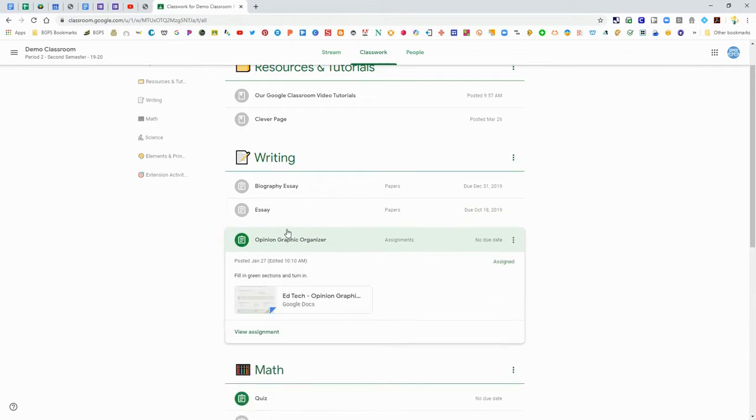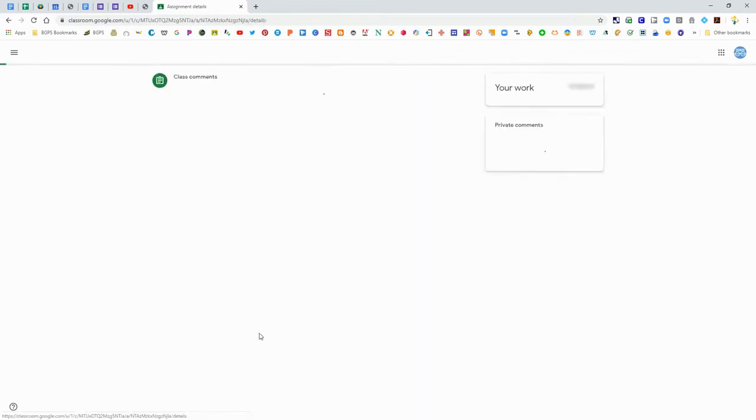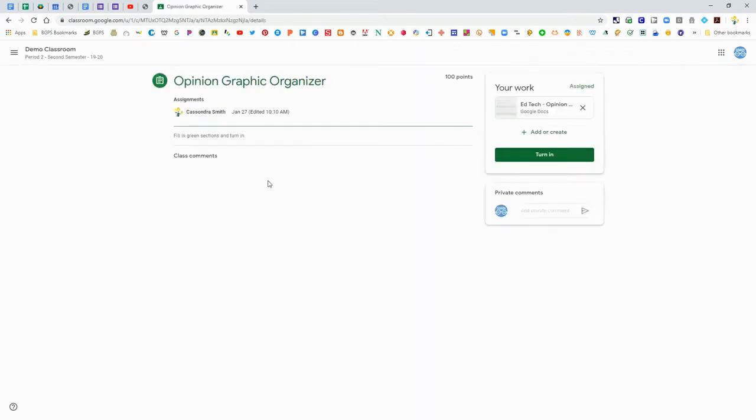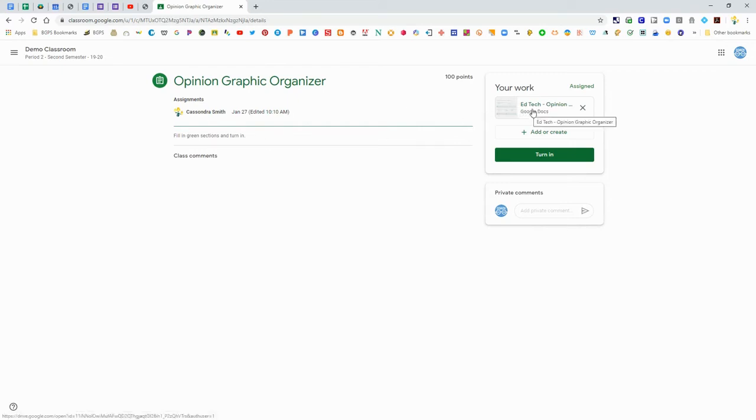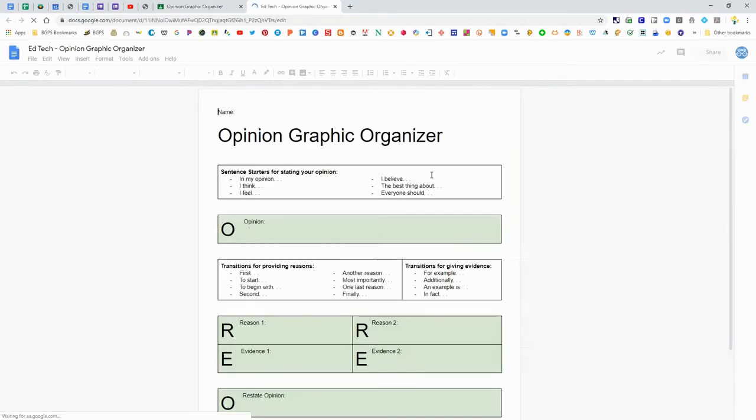We're going to open up an assignment. If you click on it there's this view assignment button and it will show you your instructions over there and then all of your work is on the right side. If your teacher has attached something for you that's where it will be and you can click on it and open it up.